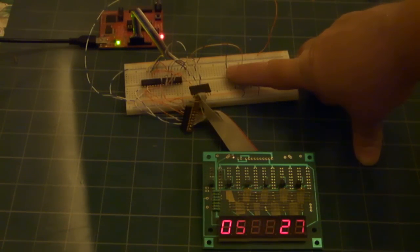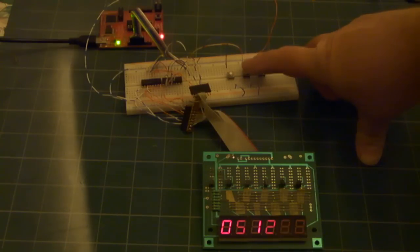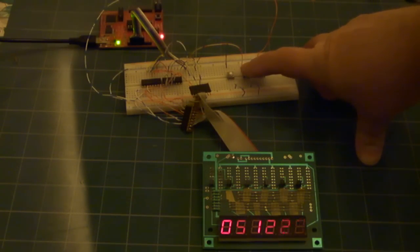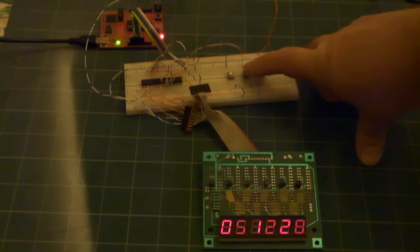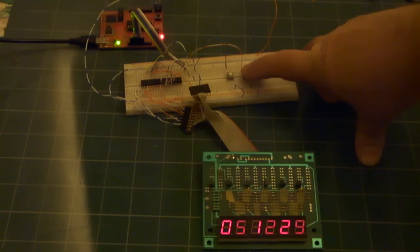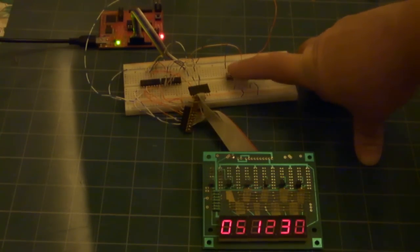By pressing the second button, the digits go up.